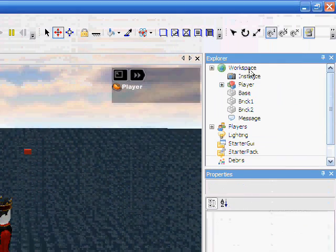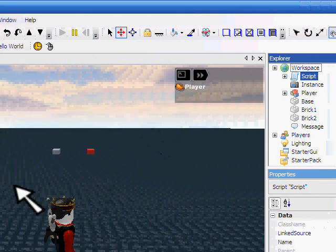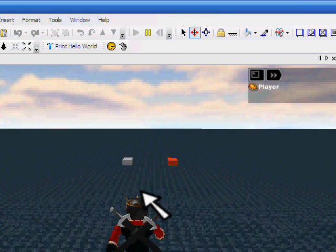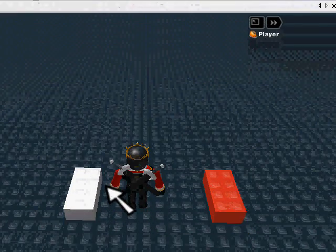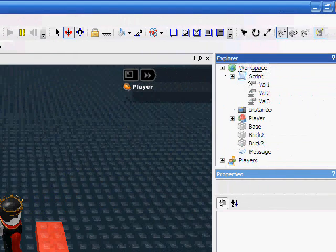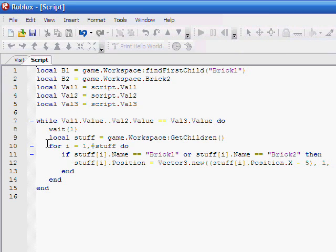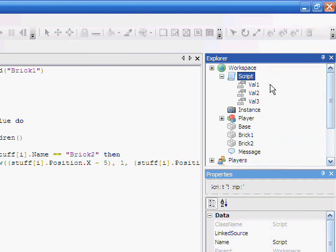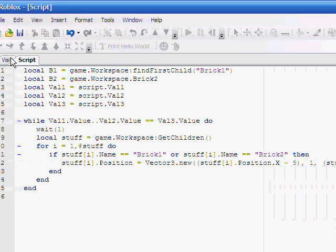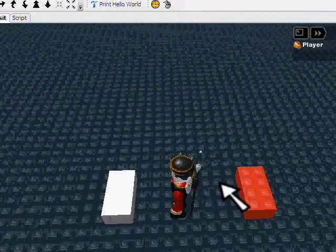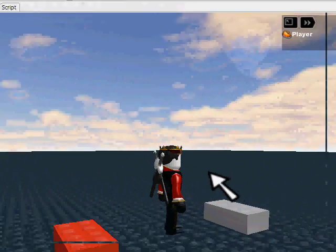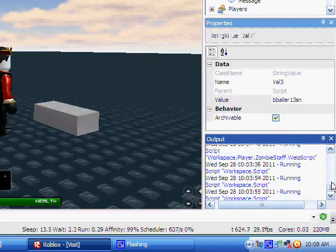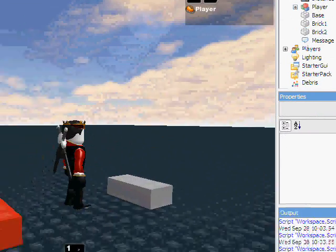So let's copy this. Go back to our visit. Paste it into workspace. Watch those things move. Why aren't they moving? bball, earth13sn. Val3 has no value. Forget, press enter here. That would explain why. Now this should move. Apparently there is a problem here. Let's just delete the script real fast and go back.